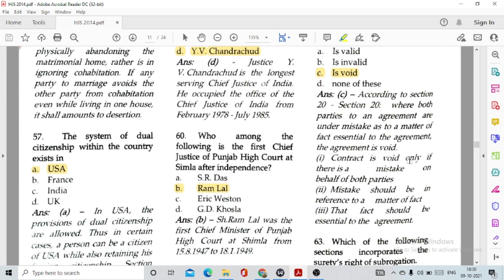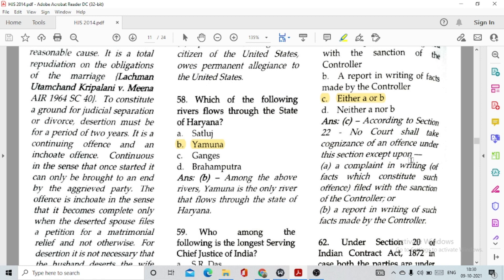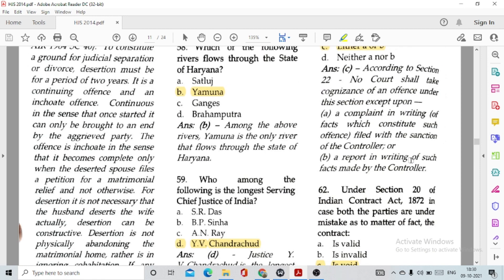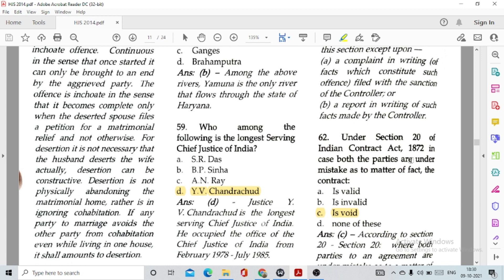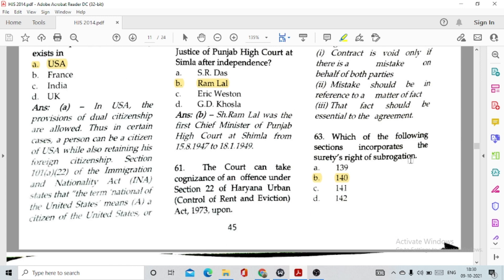Question number 57: The system of dual citizenship within the country exists in option A, USA. Question number 58: Which river flows through the state of Haryana? Option B, Yamuna. Question number 59: Who among the following is the longest serving Chief Justice of India? Option D, Y.B. Chandrachud. Question number 60: Who is the first Chief Justice of Punjab High Court at Simla after independence? Option B, Ramlal.